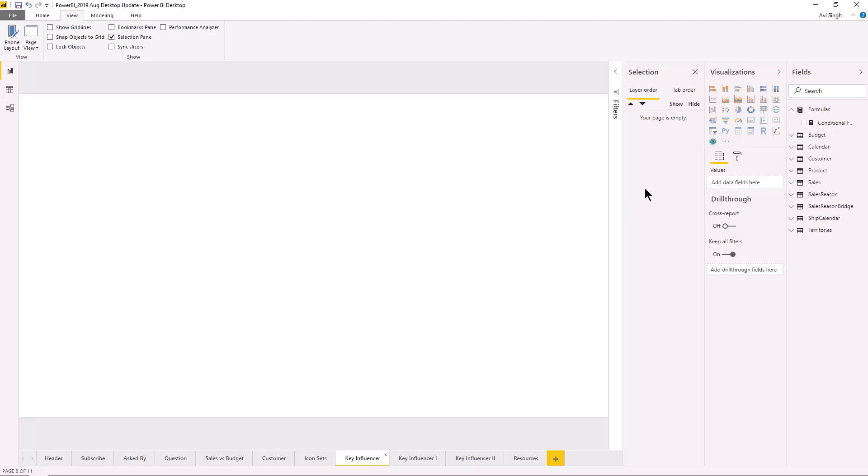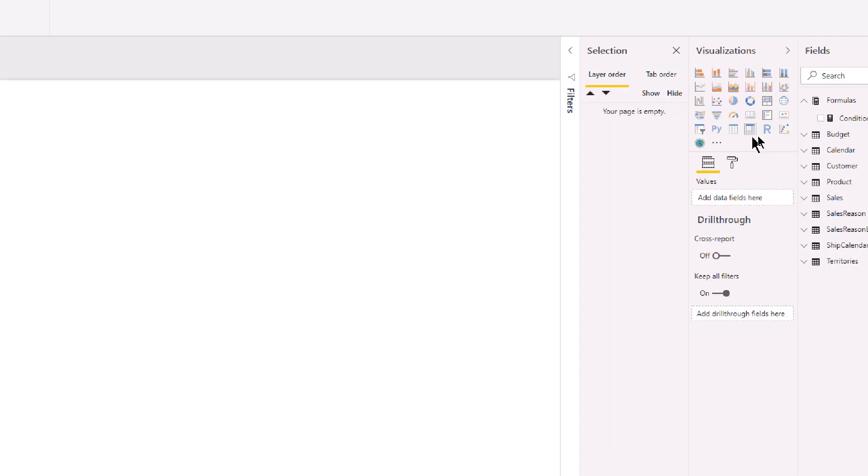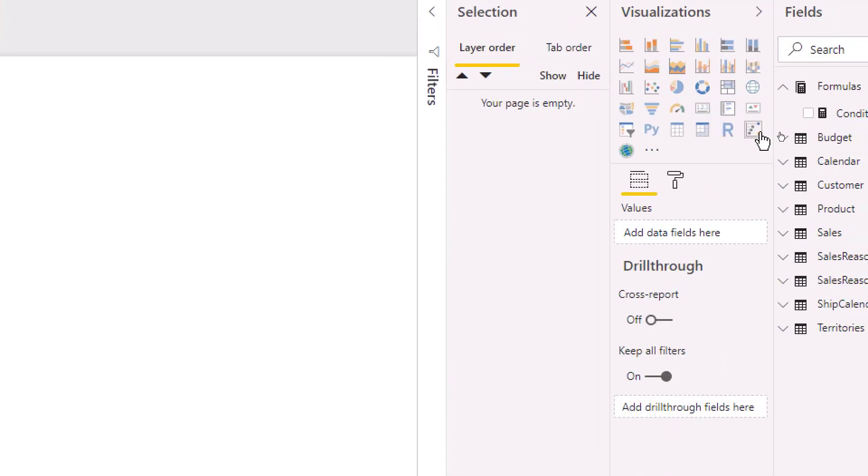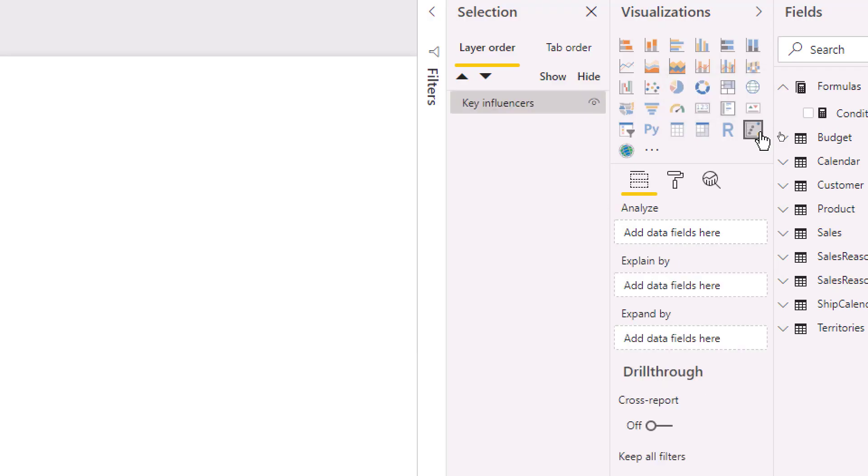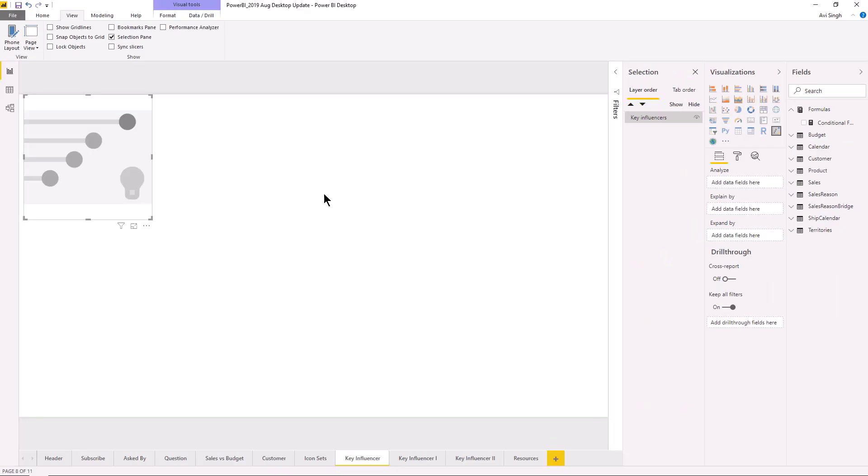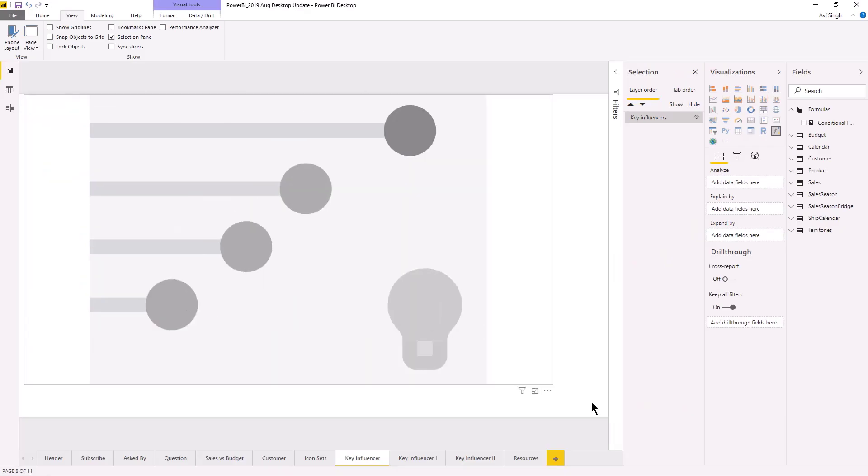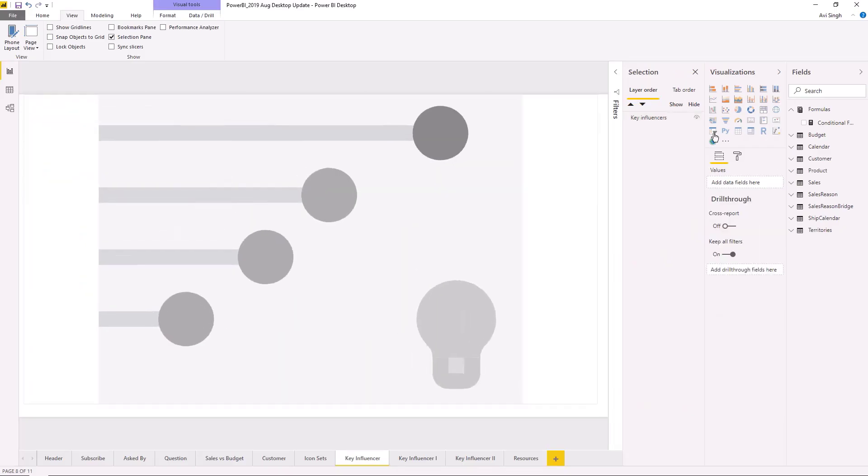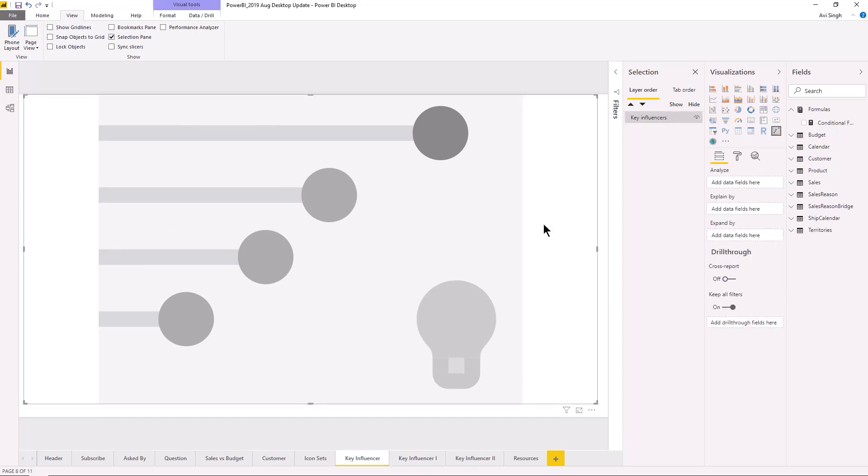Let's take a look. So the key influencer visual is part of the built-in visuals right here. So I'm just gonna add a blank visual here and kind of make it super big. The key influencer visual, the idea for this visual is that it lets you understand your data and uses the strength of AI artificial intelligence in the background. And sometimes data analysis can be looking for a needle in a haystack and this can help you with that task.